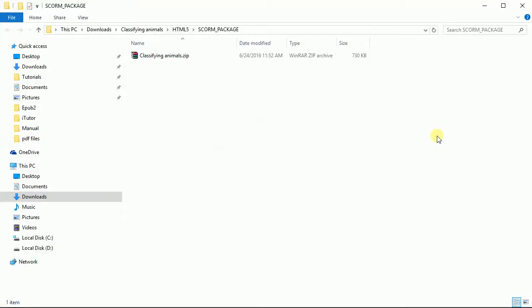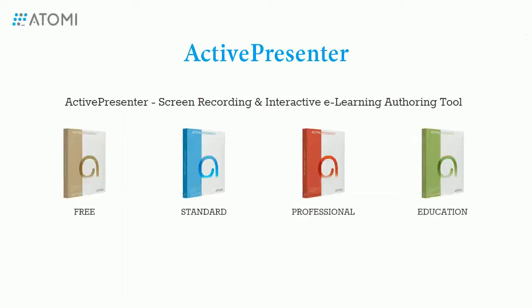So, this is the final output of the project and the path. That's about how to export an ActivePresenter project to SCORM and TinCan API. Thank you for watching.